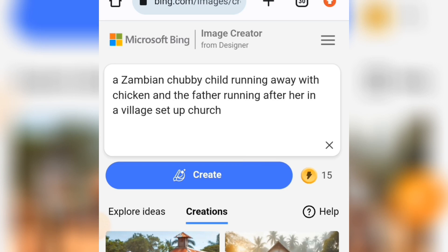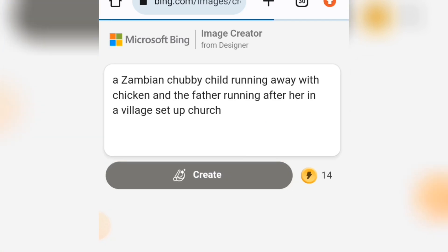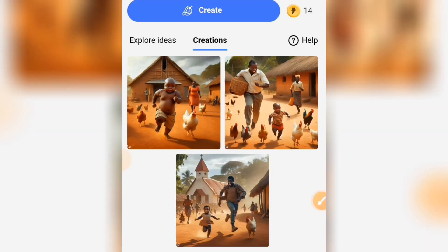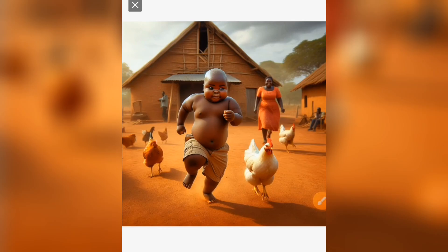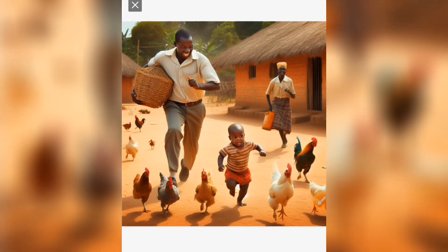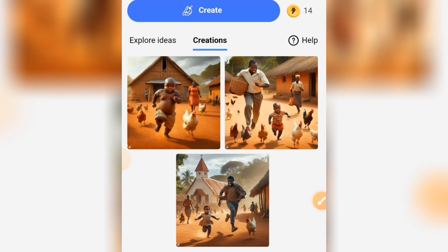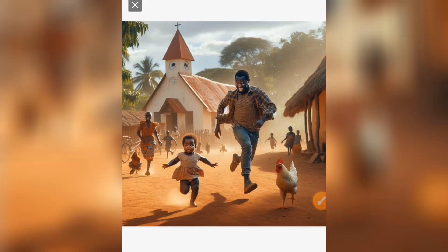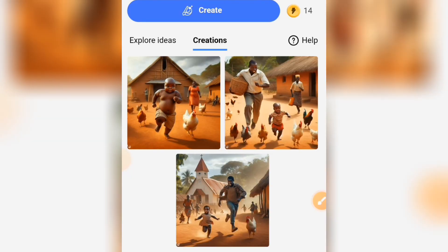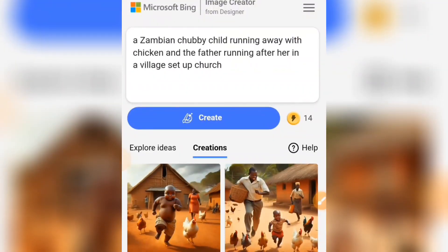Now let's tap on the Create button and see the outcome of this prompt. Look at the outcome — let's tap on this image. You can see this is the result. You can download your image. Let's check this other outcome — you can download this image too. These are the outcomes you can download.